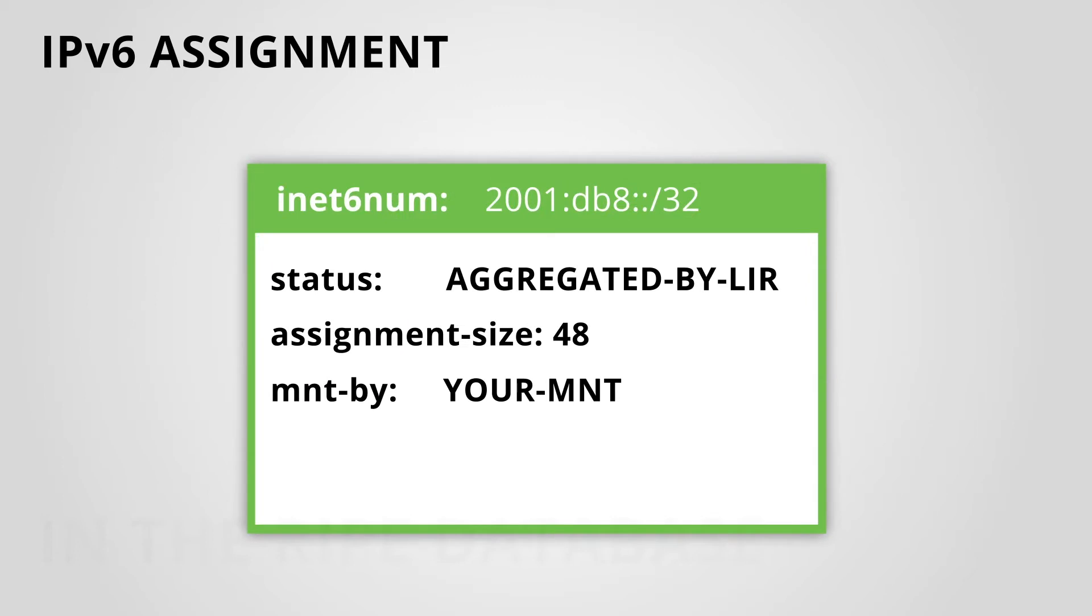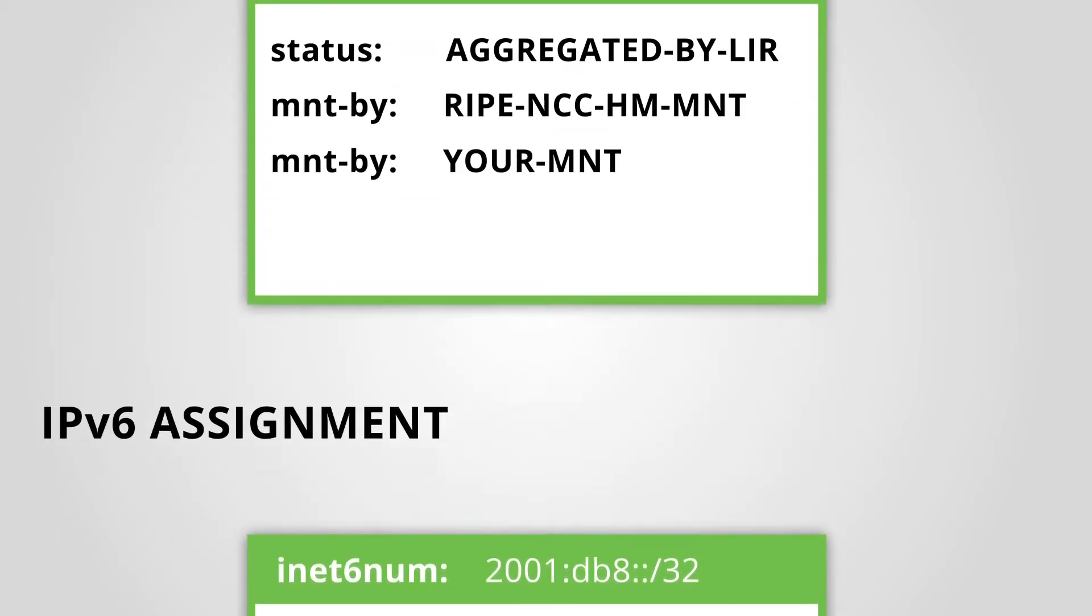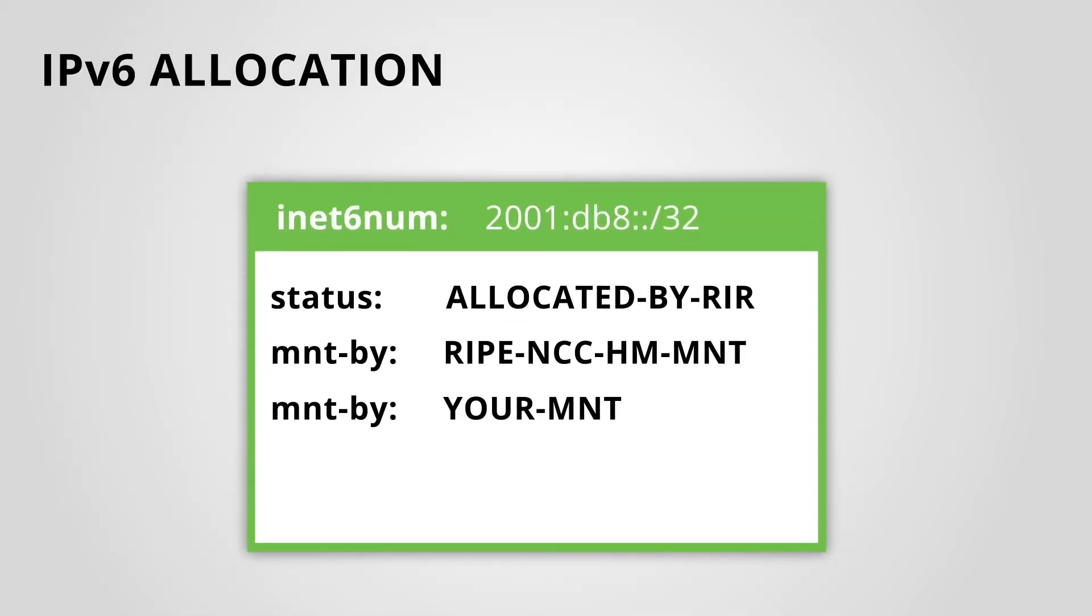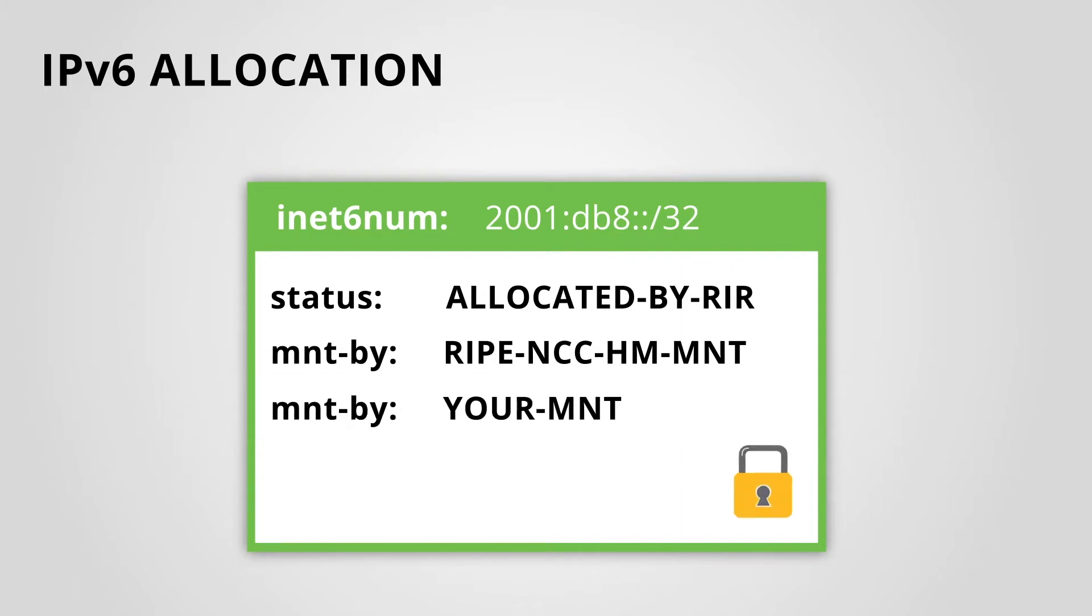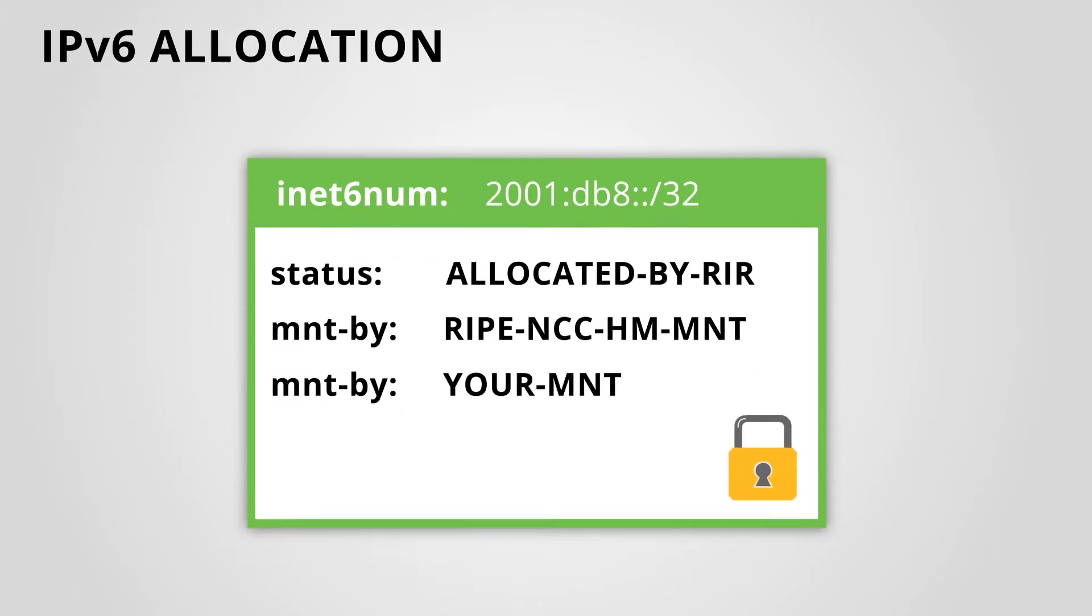If you look at the INET6NUM object that represents your allocation, you can see that your maintainer is listed as MaintainedBy. This means that you can partially update the allocation object. You can also create new objects for smaller address blocks within your allocation.